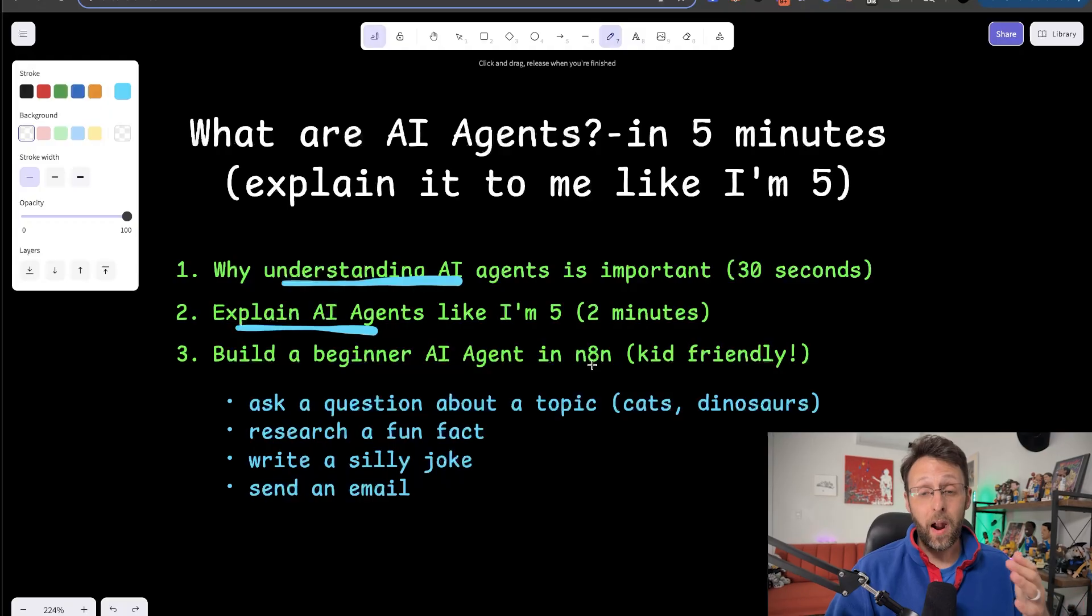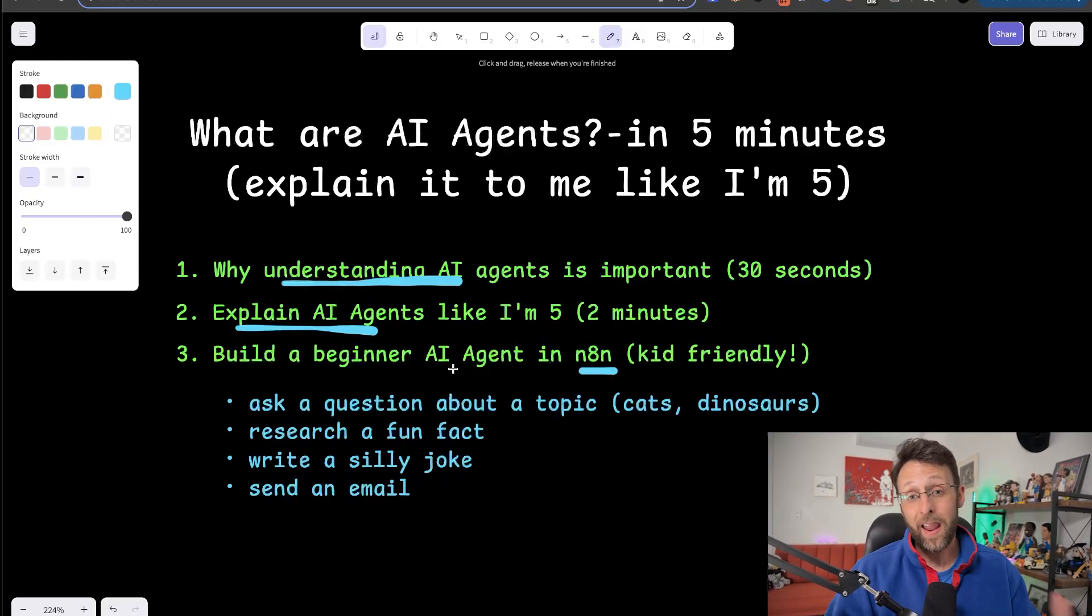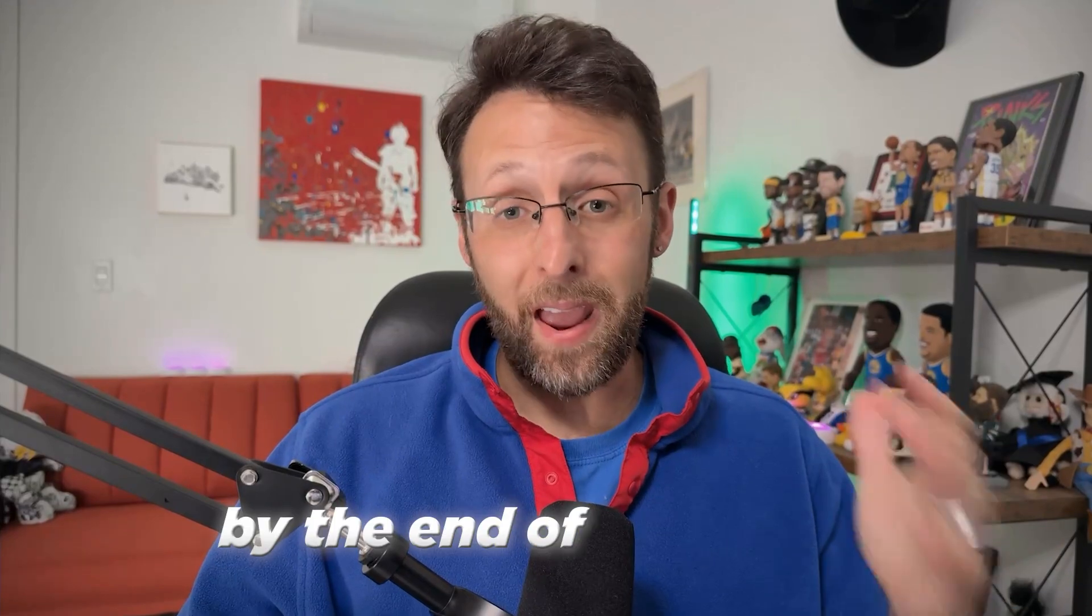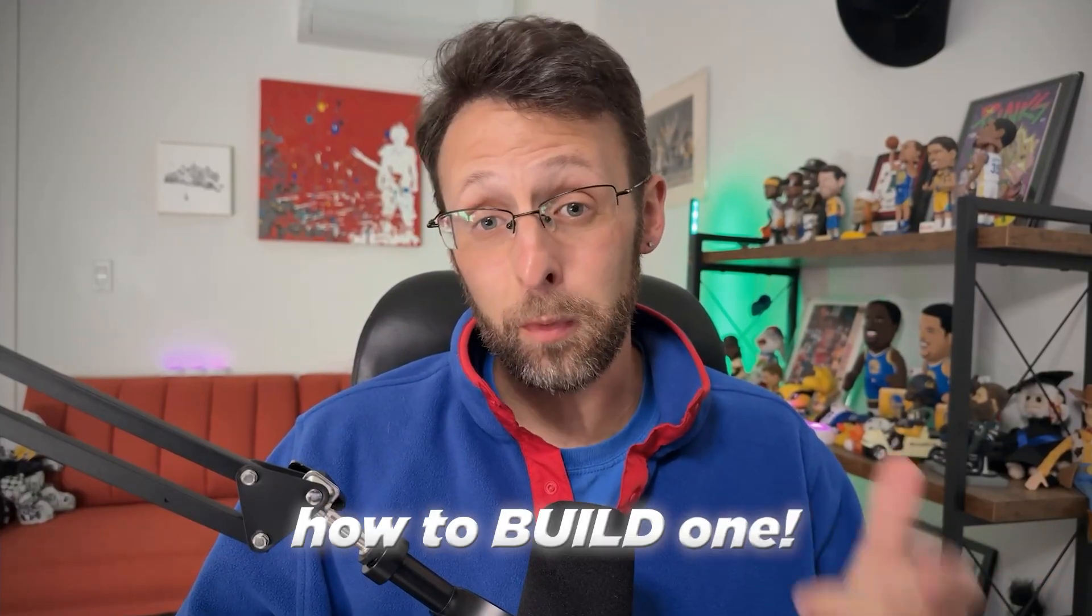And then at the end, we're going to hop into my favorite automation platform, N8N, to build a kid-friendly beginner AI agent. So by the end of this video, you'll know exactly what an AI agent is and even how to build one. And I'm going to explain it to you in terms so simple, even a five-year-old could understand.